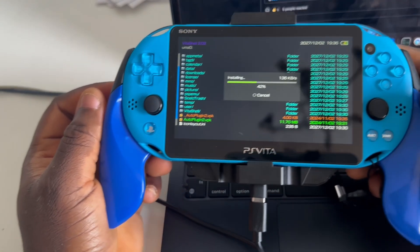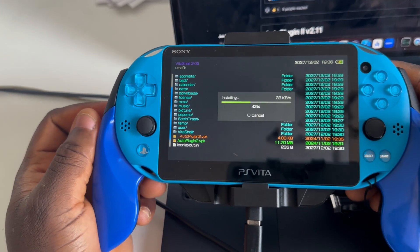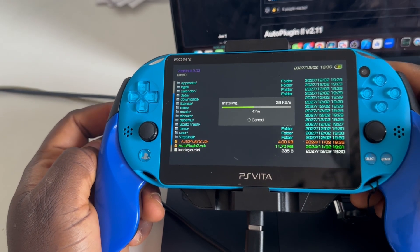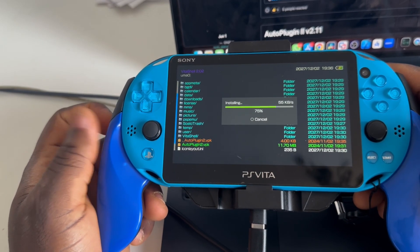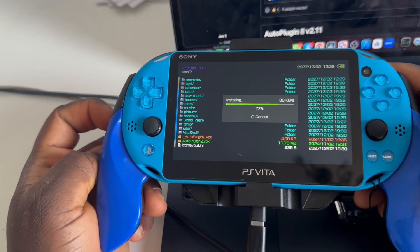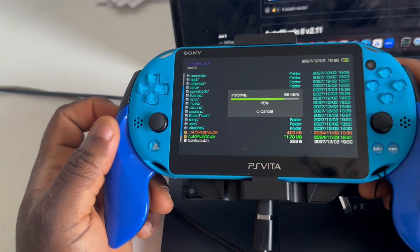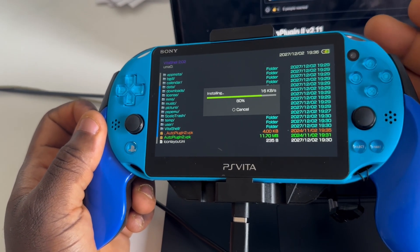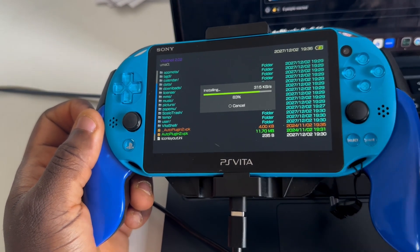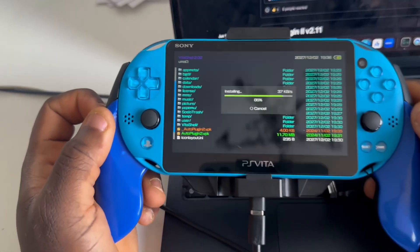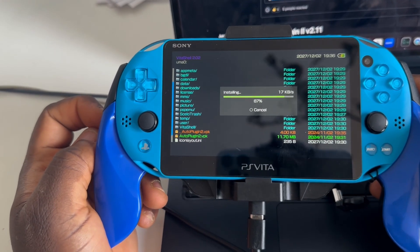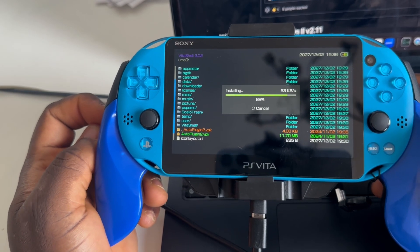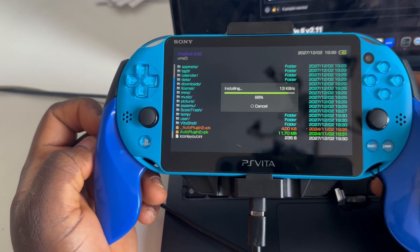AutoPlugin is a software tool you can use to download all the necessary plugins for the PlayStation Vita all in one place. Some games cannot be played until you install specific plugins, like NoPsmDrm for example. Connecting the PS Vita to the computer this way is also how we transfer games — it's faster than downloading them via PKG.